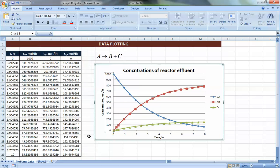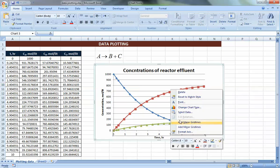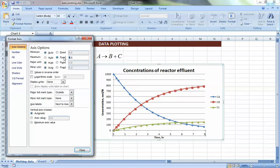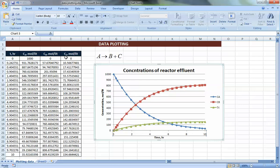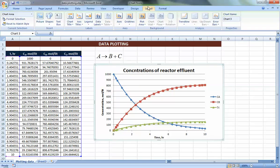Press Close. Now I've selected only the region where I have data. If you want to change it, press Format Axis again and set it to 10 — the maximum time — so all your data is plotted.